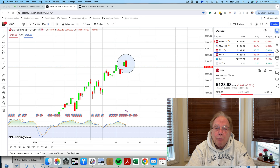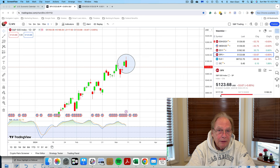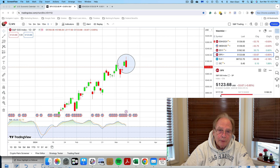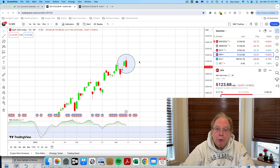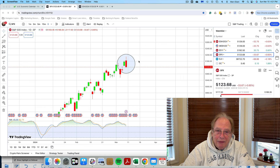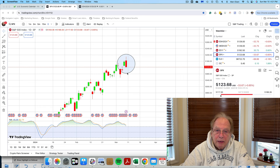I want to start out by looking at the chart of the S&P — not the E-mini, but the S&P on a one-day candle. I want to point out that on March 7th and 8th, there was a very familiar pattern put in, and that's a bearish engulfing pattern.